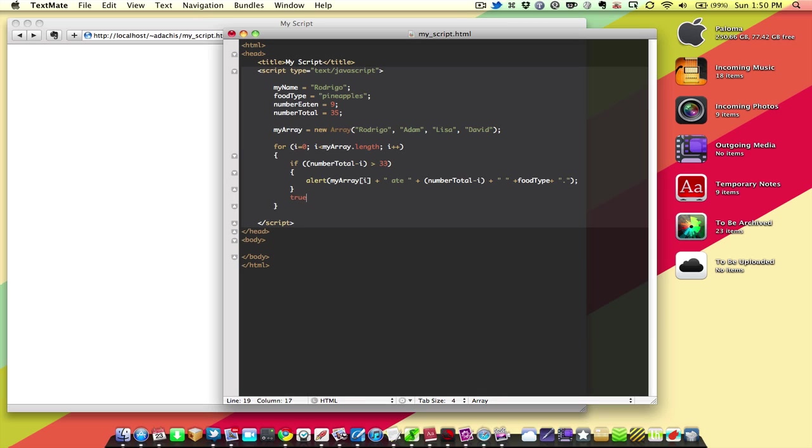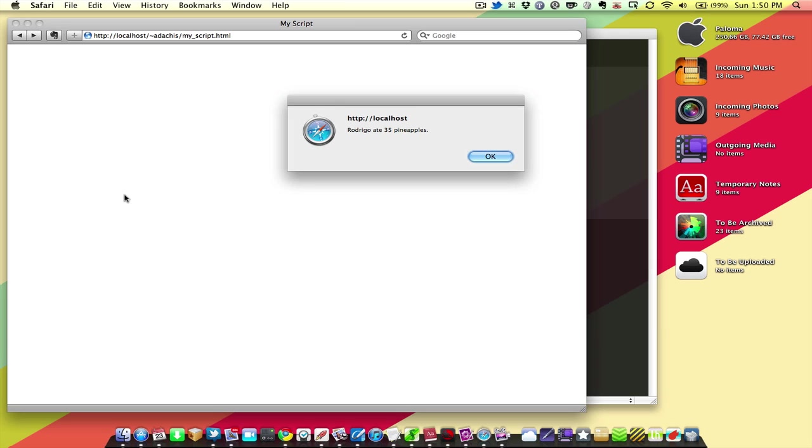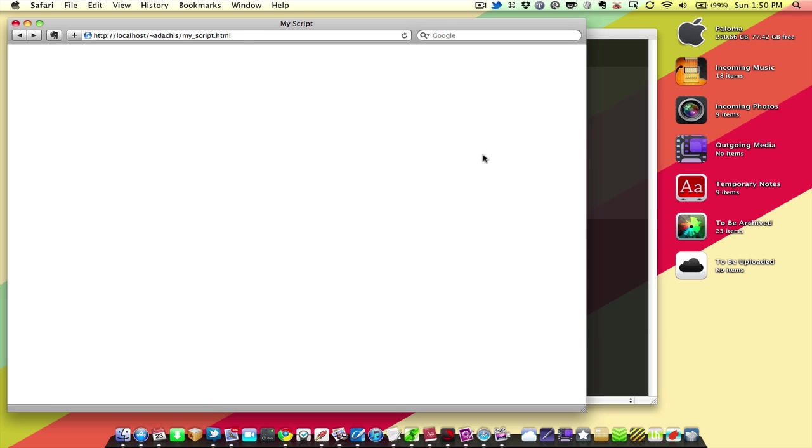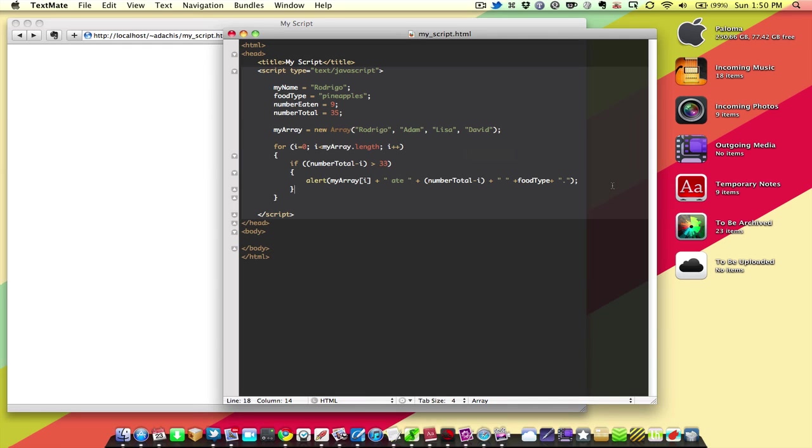So, I'm going to save that, and reload. Rodrigo ate 35 pineapples. Adam ate 34 pineapples. And that's it. It didn't give us Lisa and David's number, because the if statement said, only tell us if someone ate more than 33.